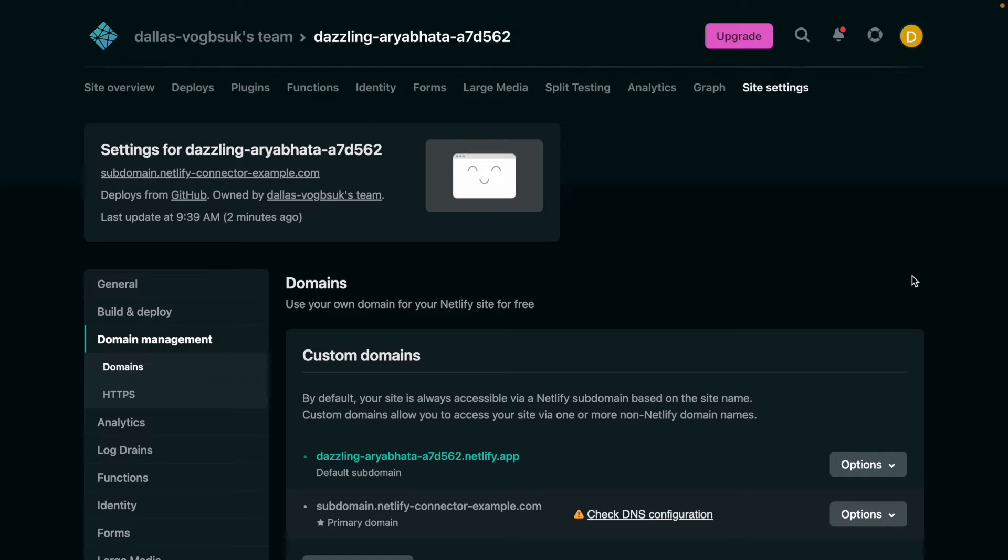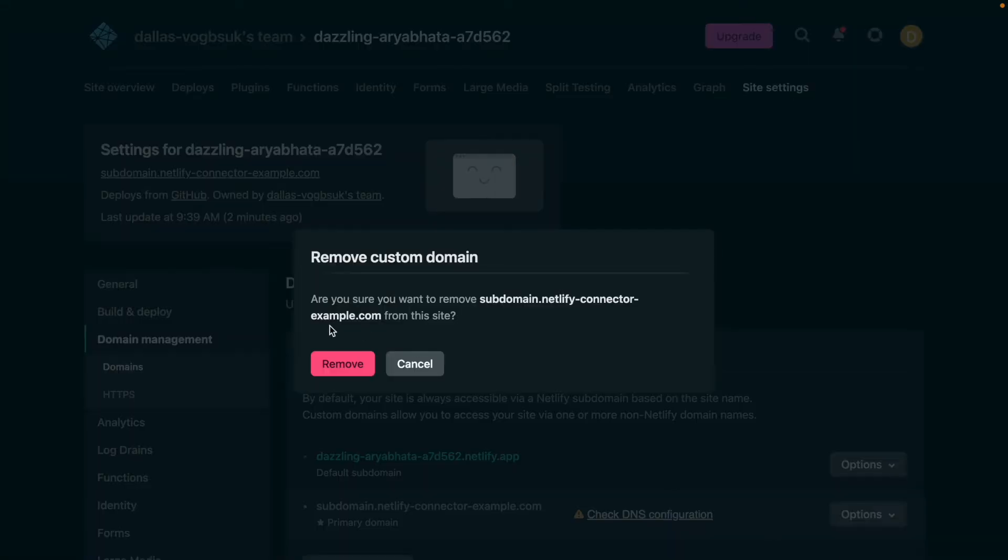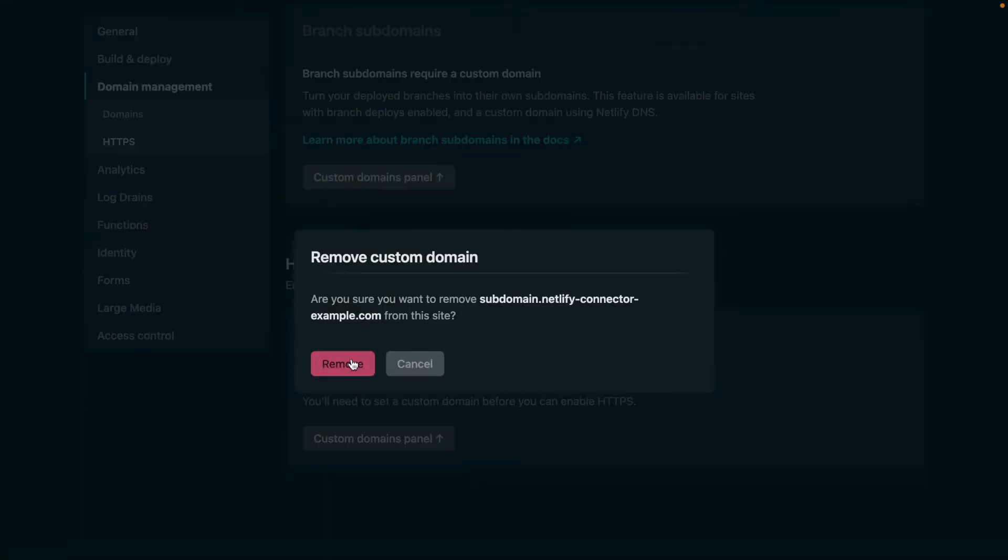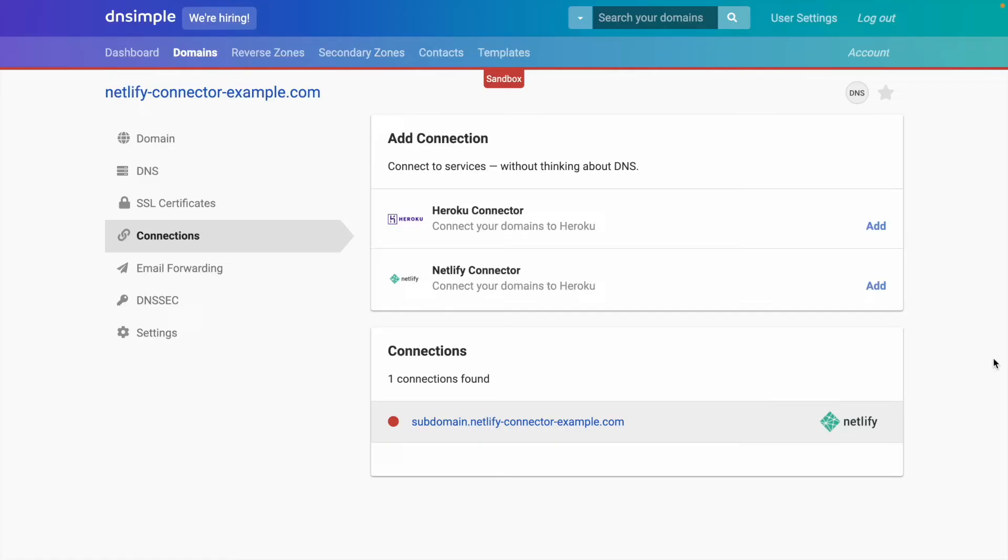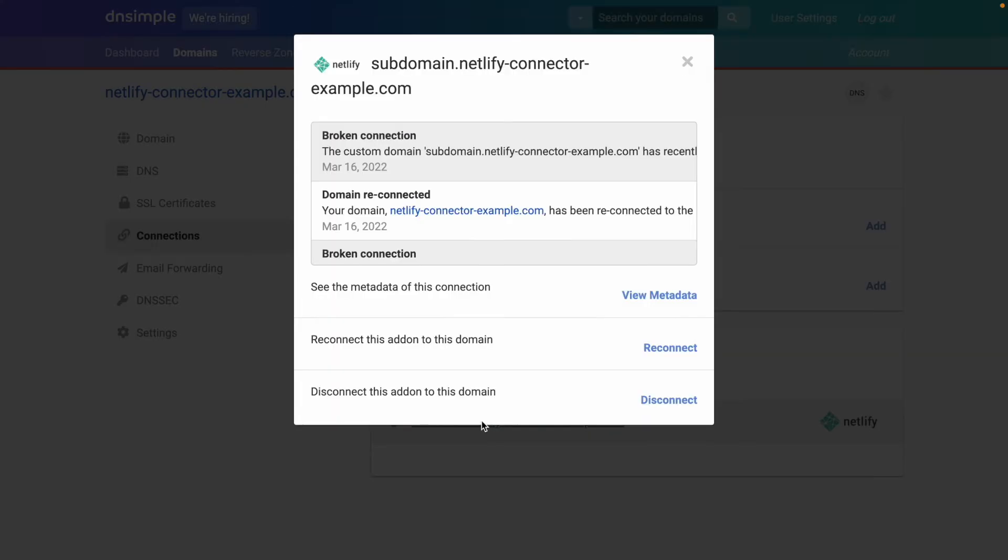So now I'll show you what happens when you break the connection in your Netlify dashboard. Maybe you remove the domain from your account accidentally. So if we head back over to DNSimple, we'll notice that our connection has an error status. And if we head in there,